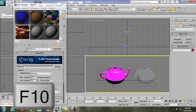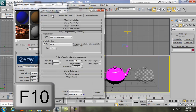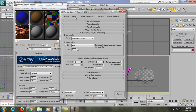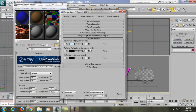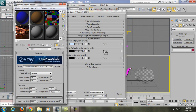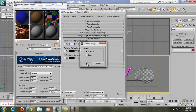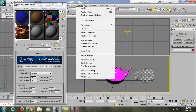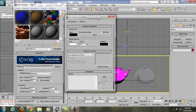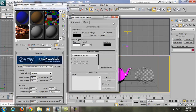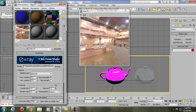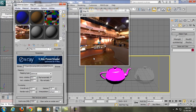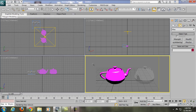Press F10 and go to V-Ray Environment. Check the Reflection/Refraction Environment Override and click the map slot — click and drag your HDRI material to the None slot and choose Instance. If you also want a background, copy it to the Environment Map under Rendering > Environment. If the image looks too dark, go to Gamma and increase the gamma value.